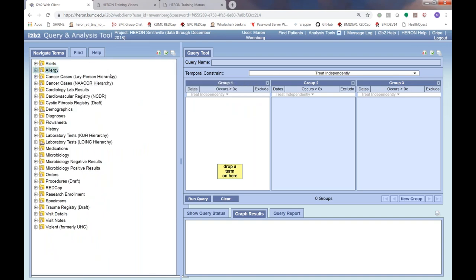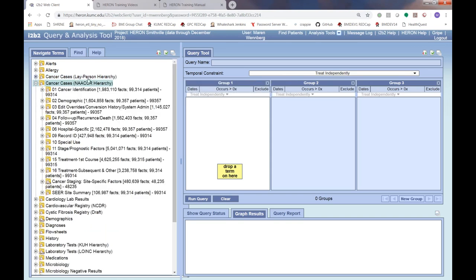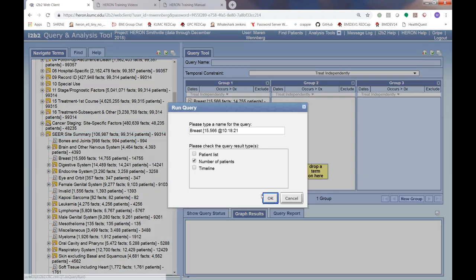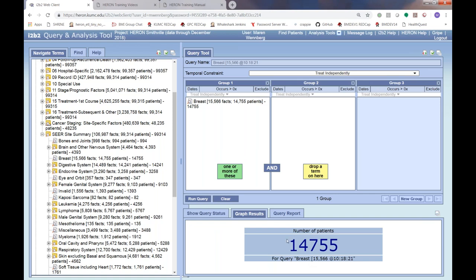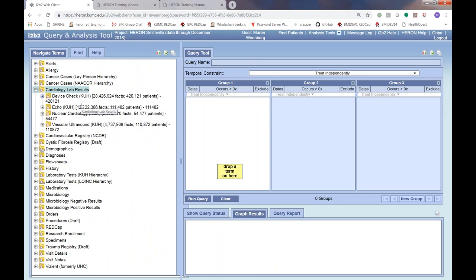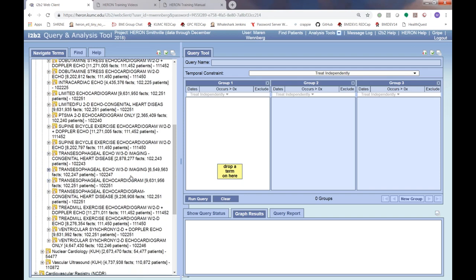We have cancer cases from our cancer registry, organized in two different hierarchies — one is more of a layperson layout, and the other is from the NAACCR hierarchy. In there you'll see site summaries, so if you want to look at how many patients had breast cancer, you can pull that over and run it — returning about 14,000 patients who have been diagnosed with breast cancer and seen at our cancer center.